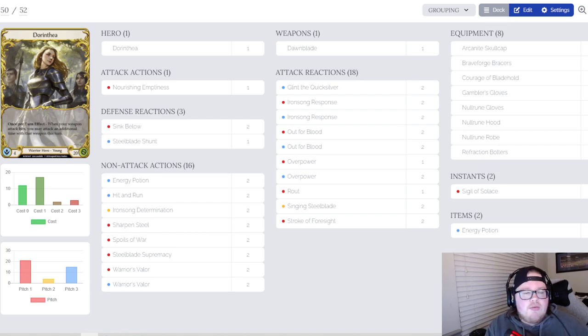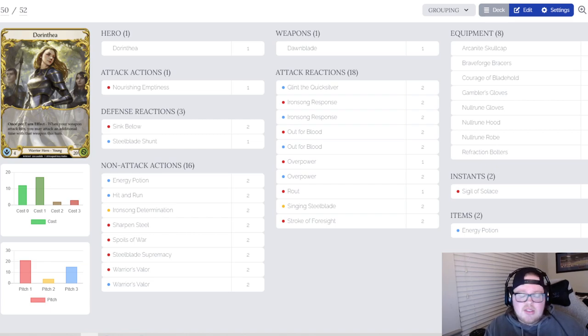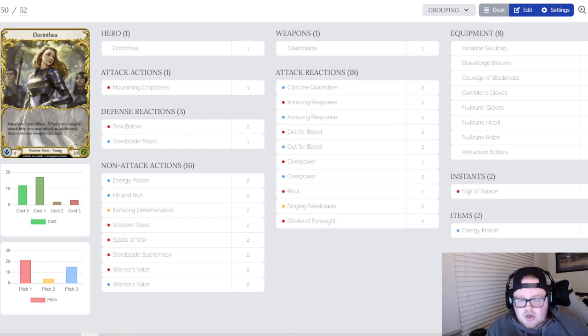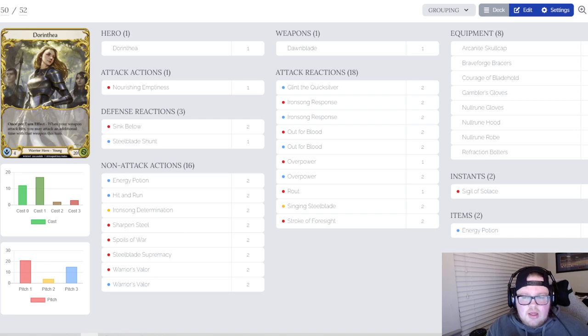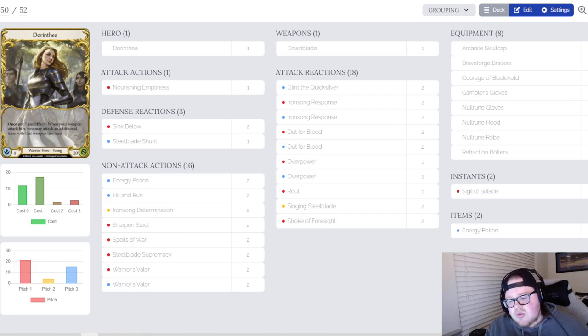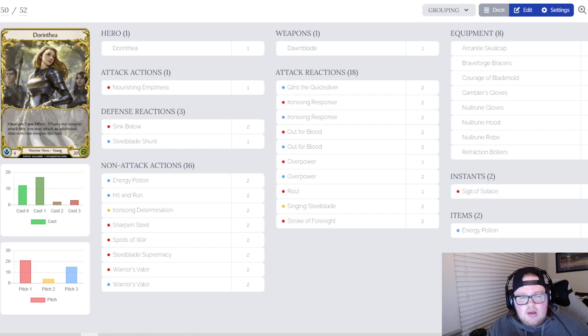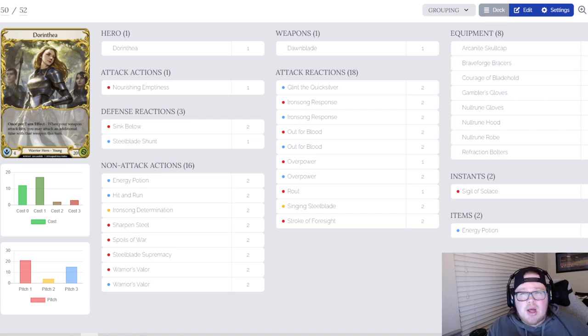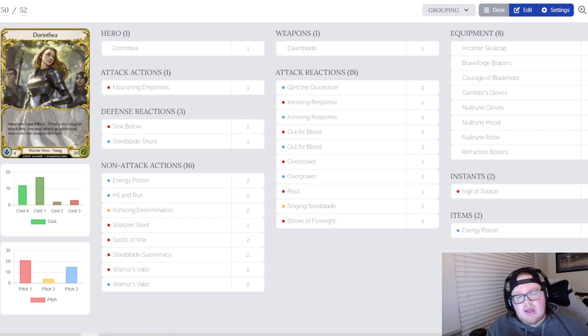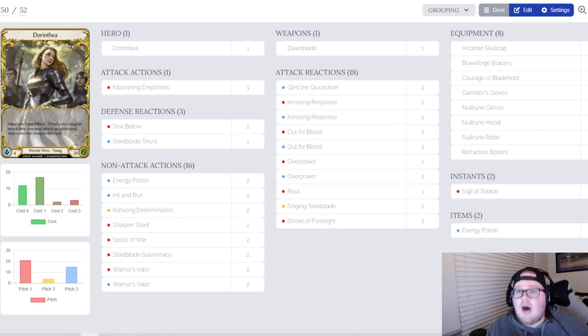For the non-attacks we'll say Energy Potion first and foremost. I wasn't playing this card previously, this card's absurd, especially against the fatigue matchups. Against one of the Oldhims I ended up stacking two energy pots on the board and then had to block a Chokeslam with a card in hand, and I still had enough energy to do things with and actually come out on top of that matchup.